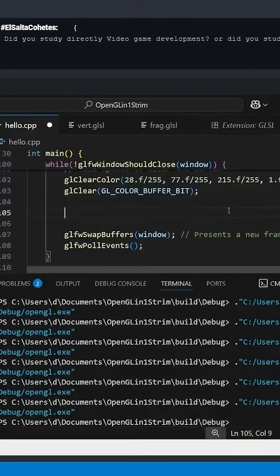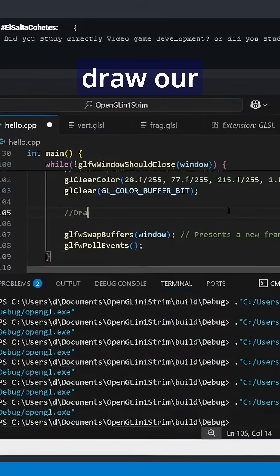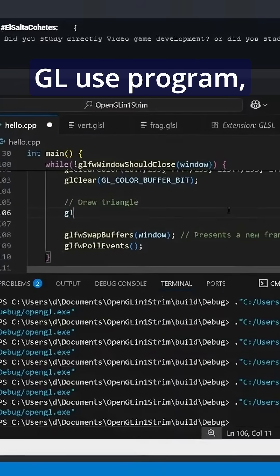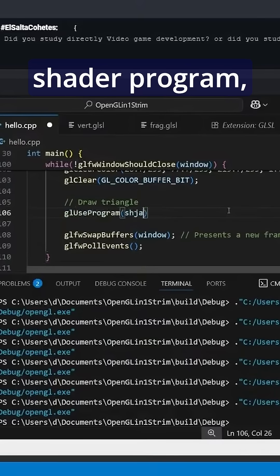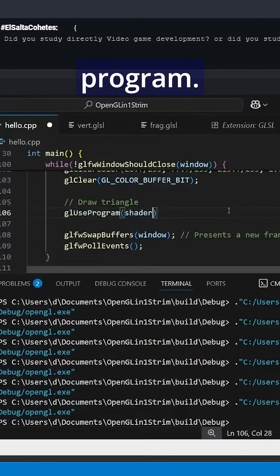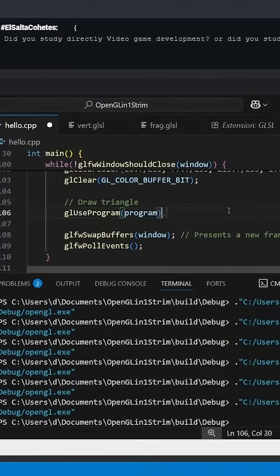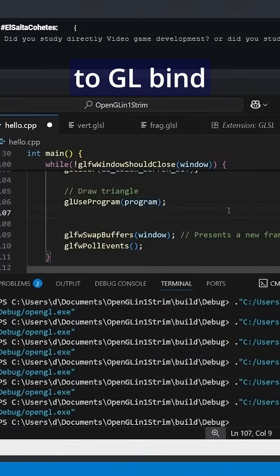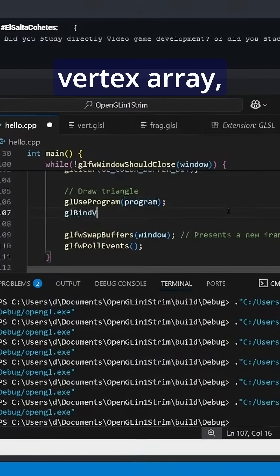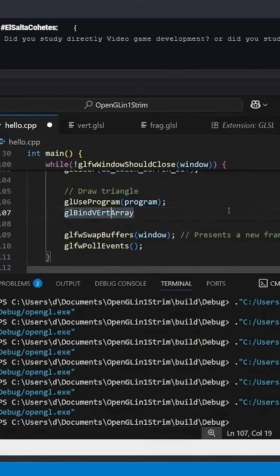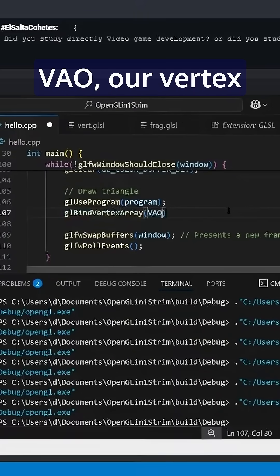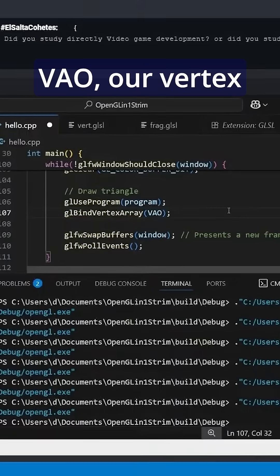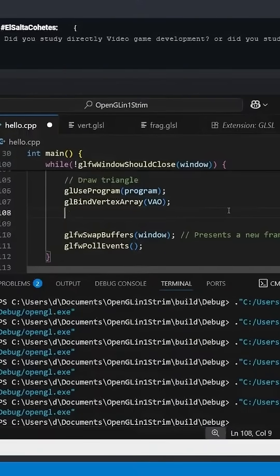Now let's do the fun part. We're going to draw our triangle, so we're going to gl use program shader program, and we're going to gl bind vertex array, our vertex array object.